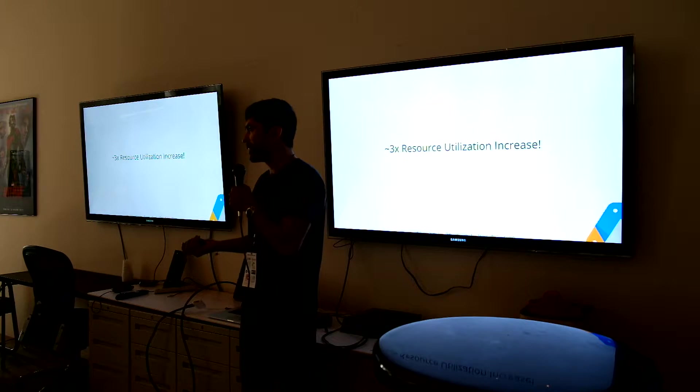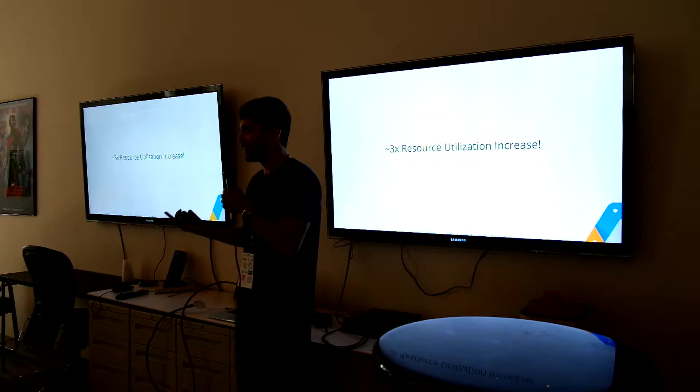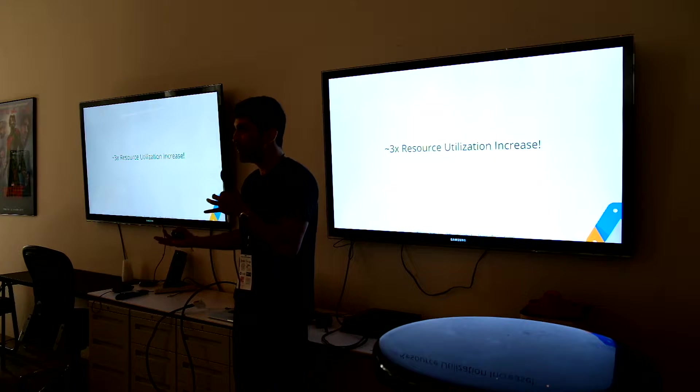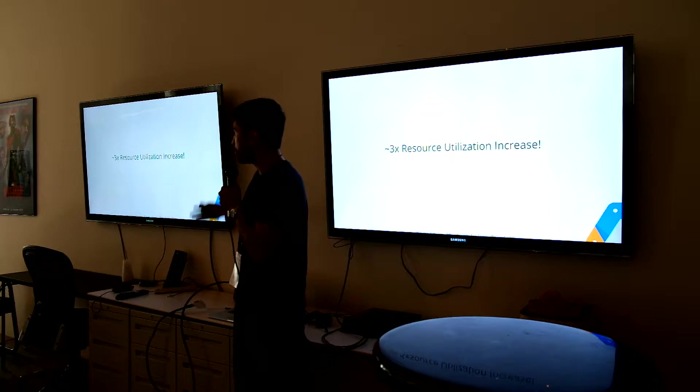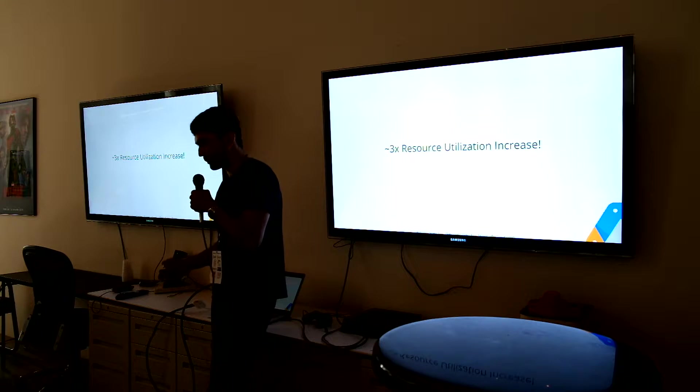We were doing some dumb stuff before, like running a job per VM, which is kind of overkill, but it was so easy to move to containers.